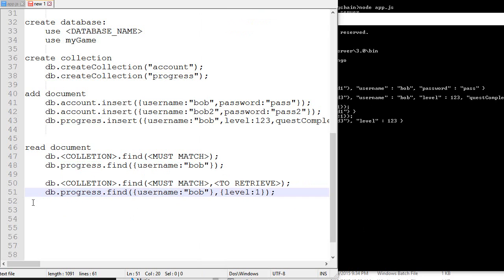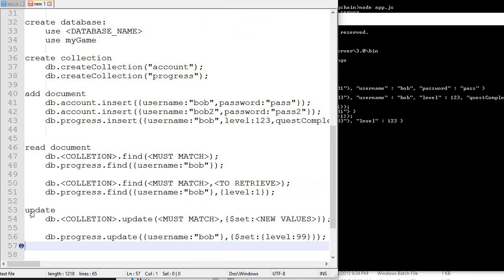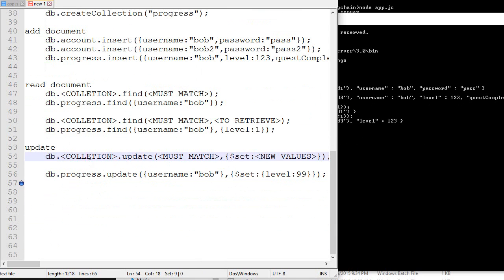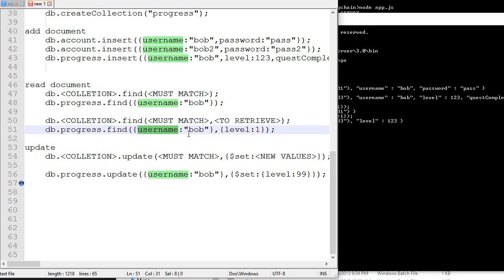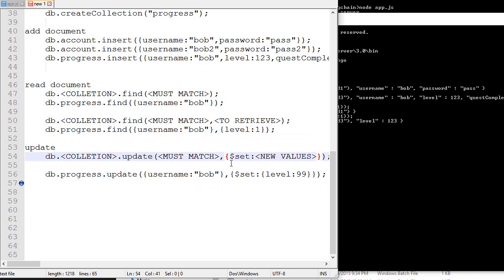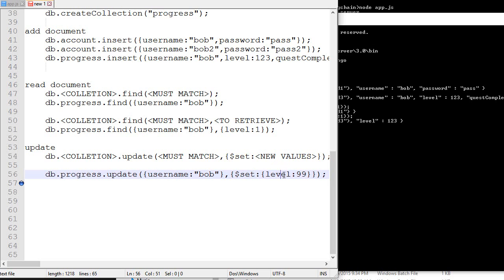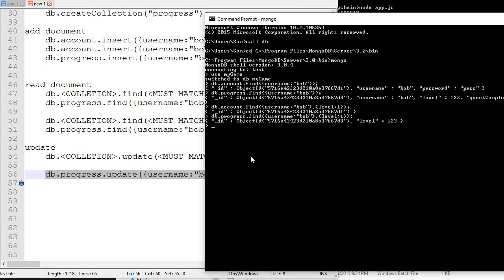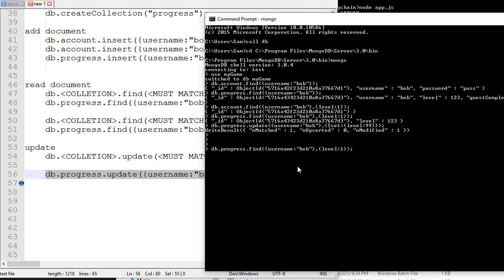Now if you want to modify a document, this is how you do it: db.collection, and then you want to put whatever needs to be matched. I want to update the username Bob or I want to update everyone that has the password equal to something. Then you create an object, do $set, and then you put the other values. For example, progress.update username Bob, set the level to 99. You can just copy, paste, and use that model for anything. If I do this, it will say matched one, modified one. And if I do give me the level of Bob, it will return level 99 now because I've modified it.